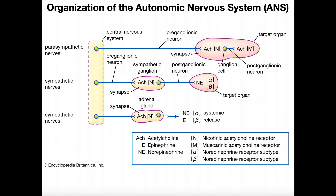With the autonomic nervous system, we have preganglionic neurons and postganglionic neurons. With the postganglionic neuron, for all of these systems — parasympathetic and sympathetic — the postganglionic neuron functions differently. There's variation in the postganglionic neuron. However, the preganglionic neuron is always the same, regardless of whether it's parasympathetic or sympathetic. It is always going to release the same neurotransmitter, and that's going to be acetylcholine.